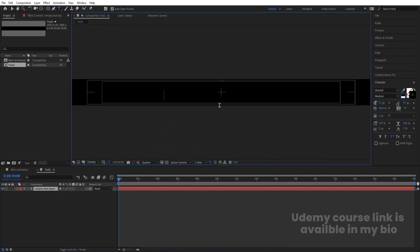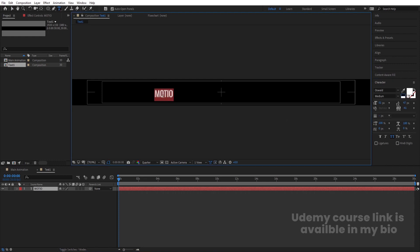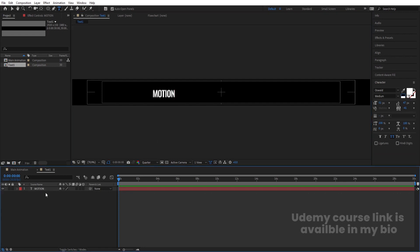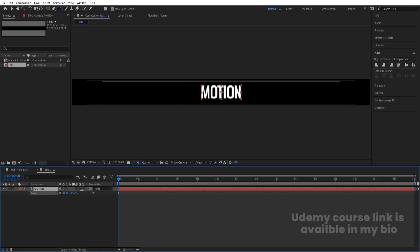Select your text tool and type whatever text you want — I'm going to type 'motion'. Delete the stroke, choose white color for this text, and make sure all letters are in caps. Type our first text 'motion', select it, press Ctrl+Alt+Home to align the anchor point to center, go to the align tab and align it horizontally and vertically.